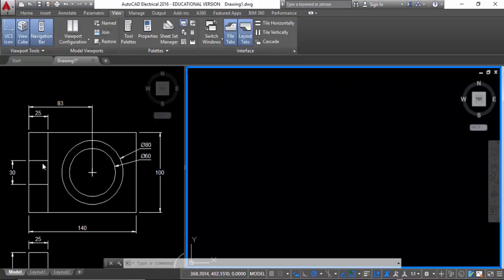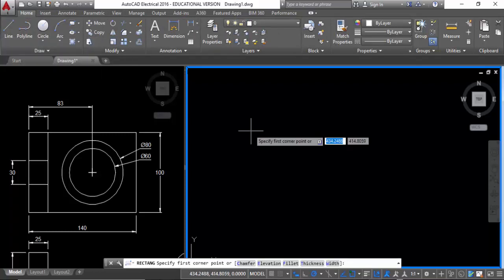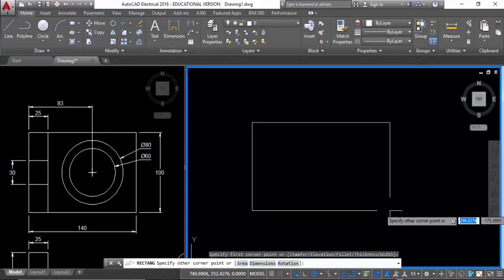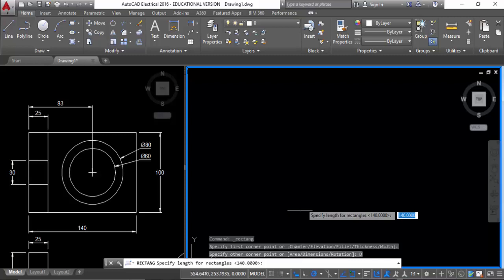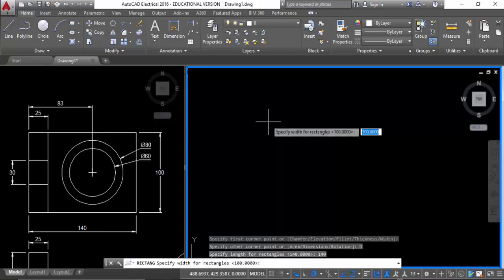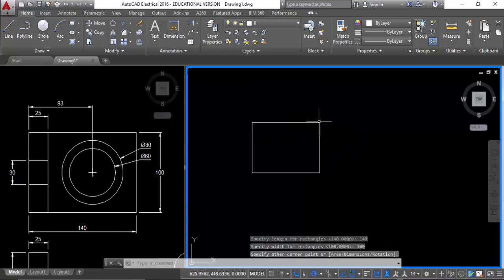I'm going to begin back in my Home tab and start off with a rectangle — a straightforward rectangle. If you look at the bottom, it says Dimension. I want the Length, so it's 140, Enter. And my Width, 100, Enter. And I'm going to click over there to place it.